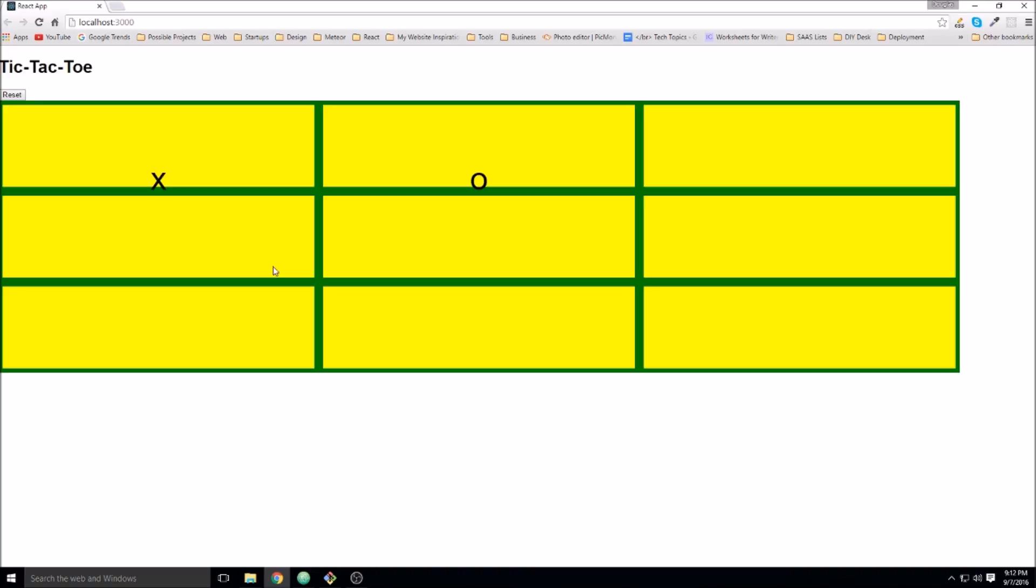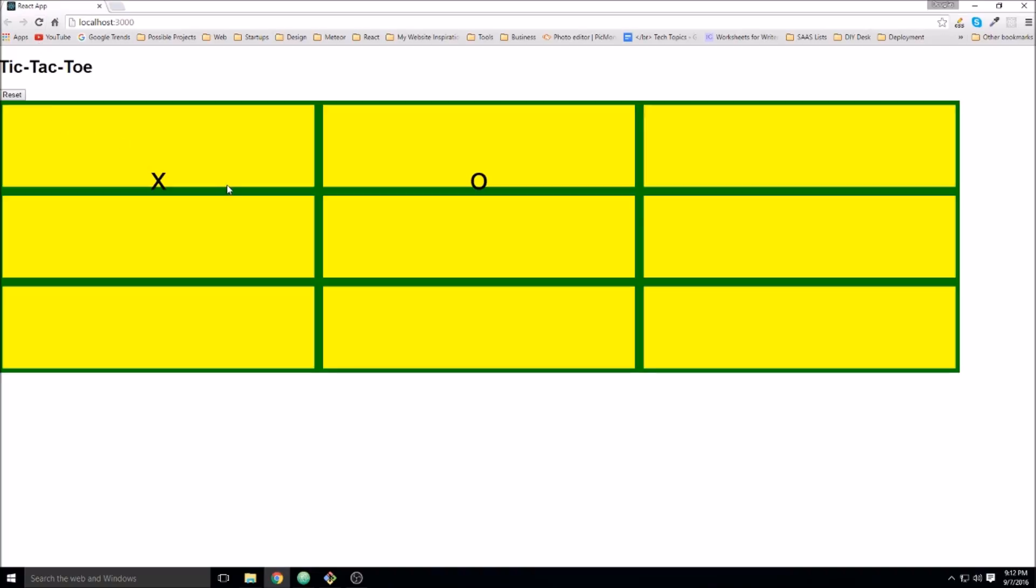So if we save that, we should be able to go back to our component. I'm just going to refresh. It should refresh on its own. I'm just doing that just to make sure. But yeah, if we hit reset now, it clears all of the current board state and we get an empty board.